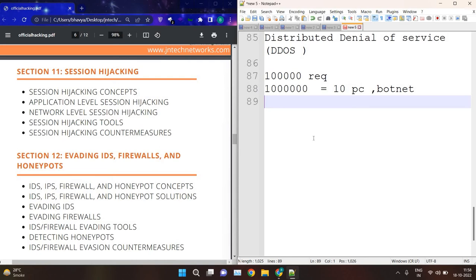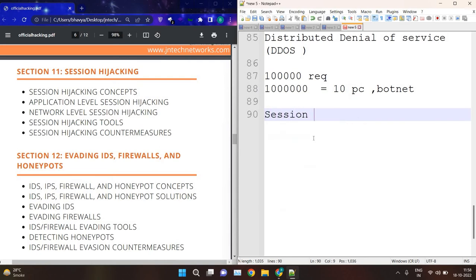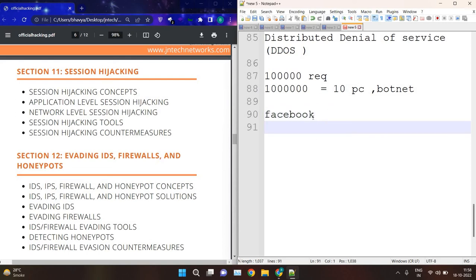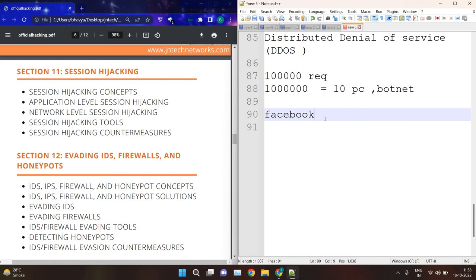Then we have session hijacking. Session hijacking means hijacking someone's session. For example, you are just hijacking someone's payment method, or suppose a user is running Facebook — you hijack the Facebook session. You don't need any login ID or password to get inside the Facebook account; you just need the session key or token. We will see how to perform the session hijacking attack, how to protect from it, and the tools and techniques involved.